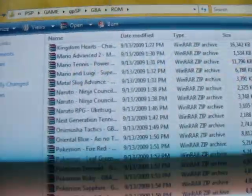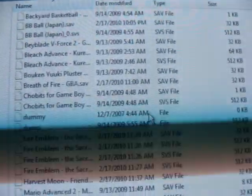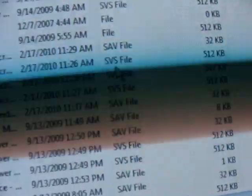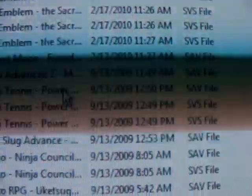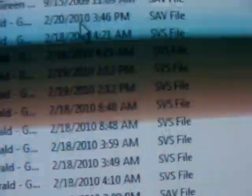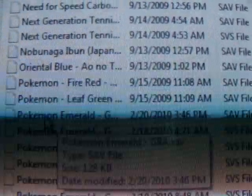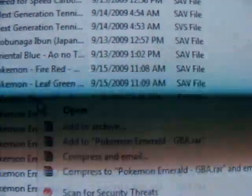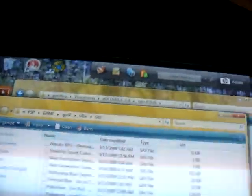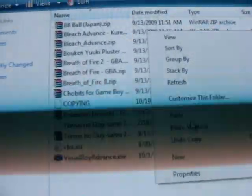You also need a copy of your save file from your GPSP. Just go to the save folder and look for the SAV file for Pokemon Emerald. Just copy that and put it in the same folder.